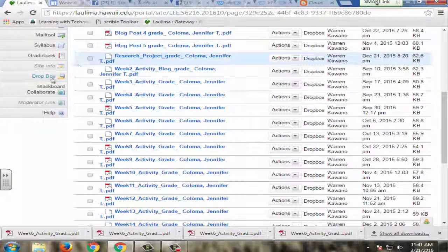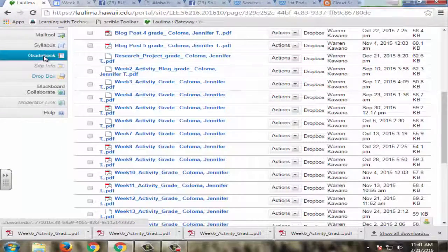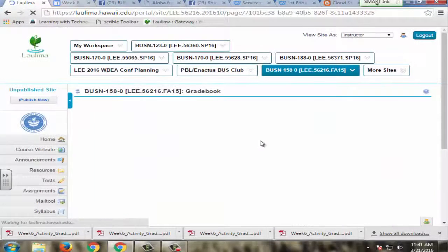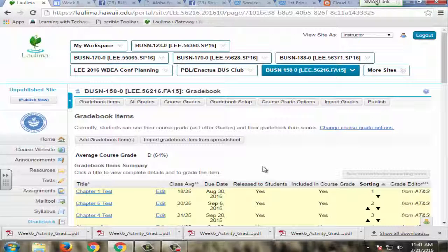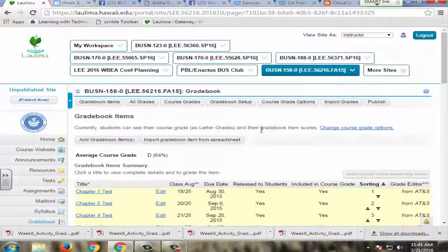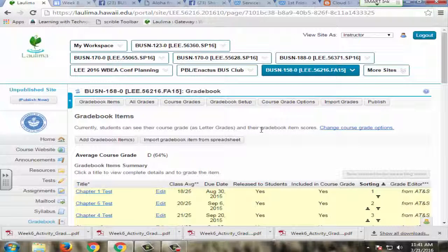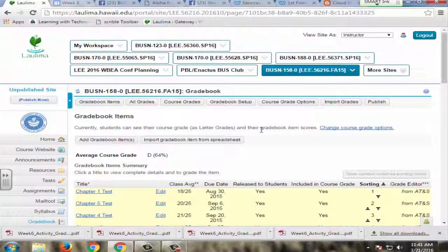Now these rubric grades are also posted into gradebook so that students can regularly see their progress throughout the course. Students complete a variety of hands-on projects, reflective writing and blogs, and a research project throughout the course.